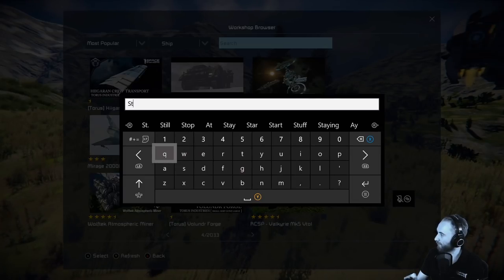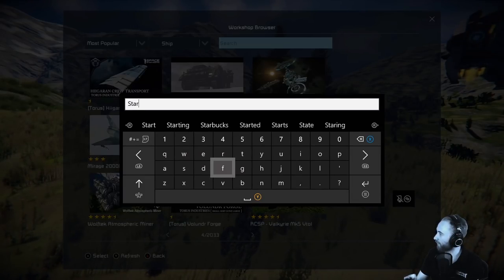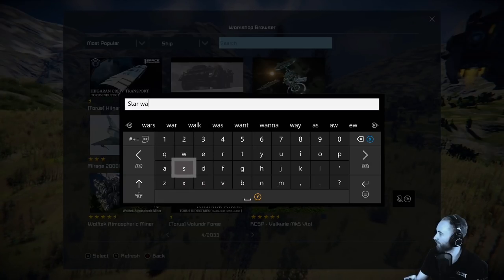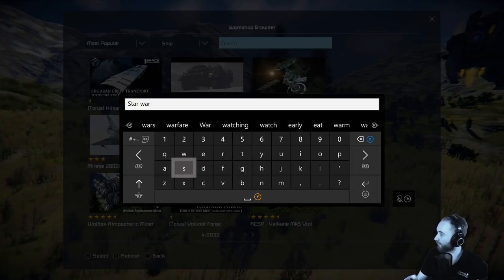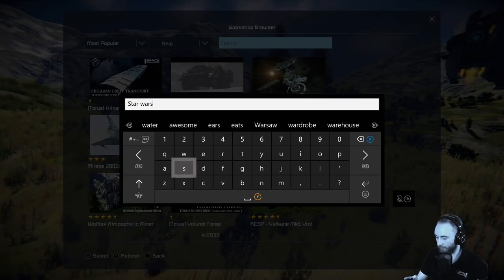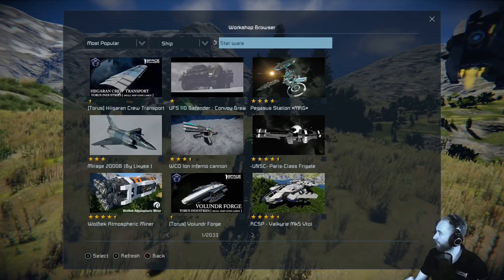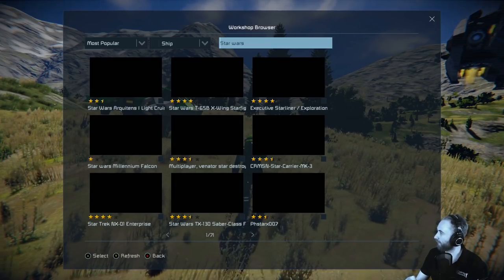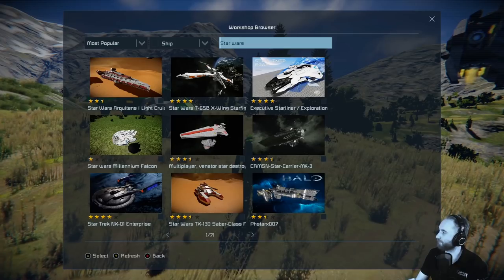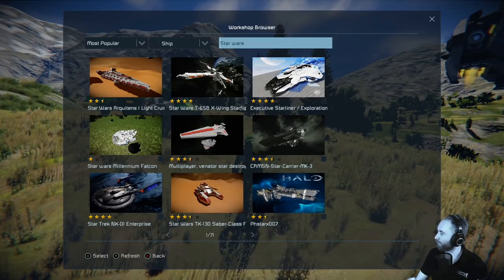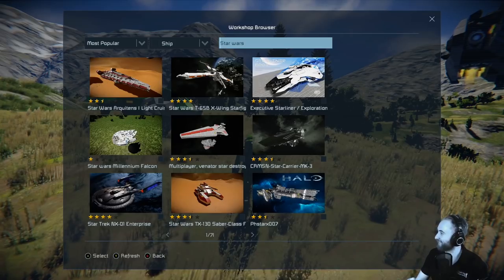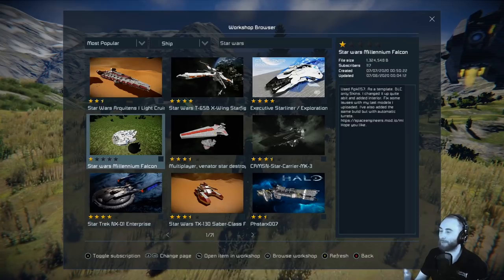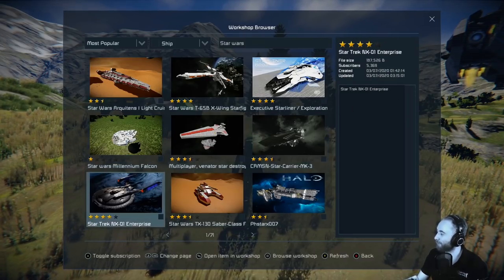I bet there's a bunch of Star Wars builds in there. This would be better with a keyboard plugged in to easily type this, but let's have a look. Press the menu button and now that's searching for Star Wars. And there we go — we can see so many Star Wars builds. There's also some Star Trek in there, but you'd probably want to be more specific. So there are 71 pages.